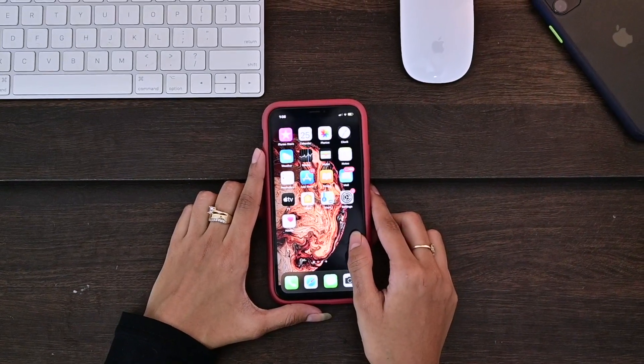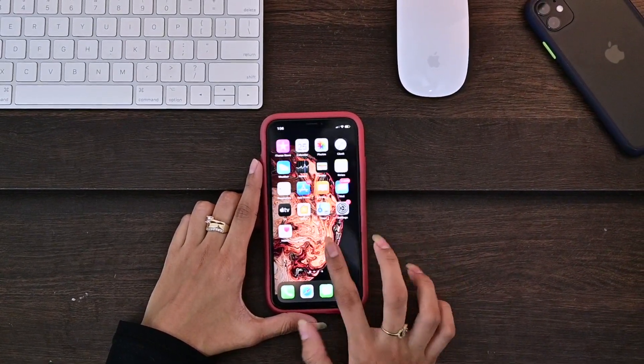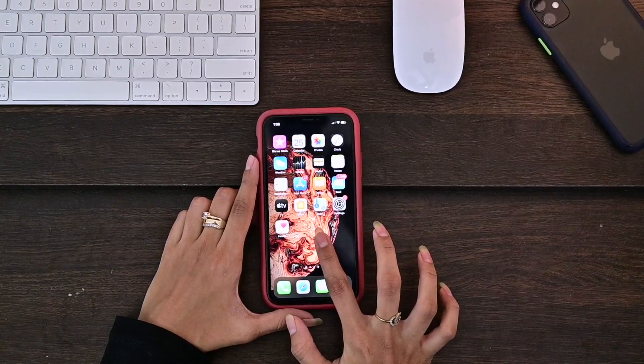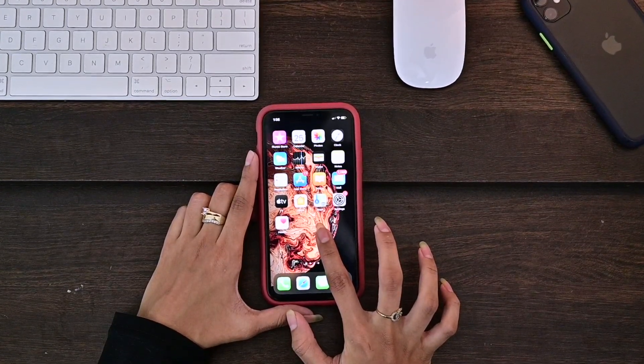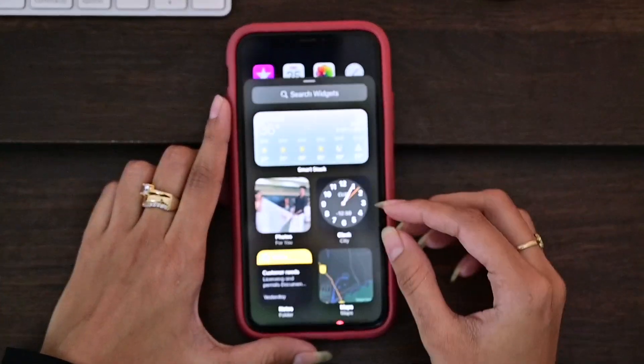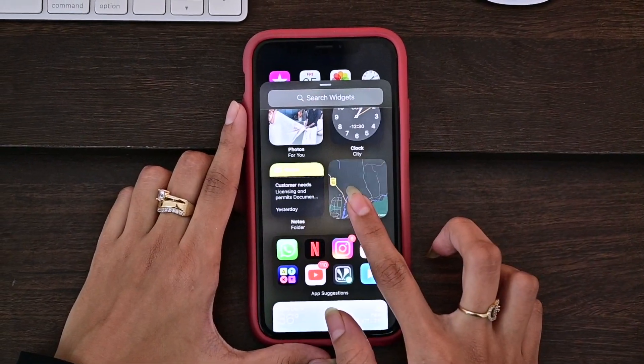The fourth feature of iOS that we are going to talk about is the home screen widget. You can add the home screen widget of your choice.